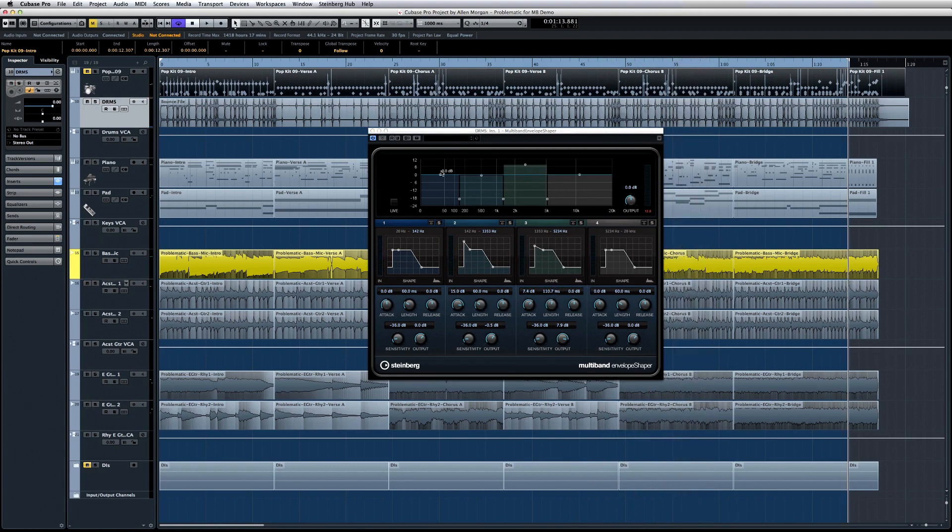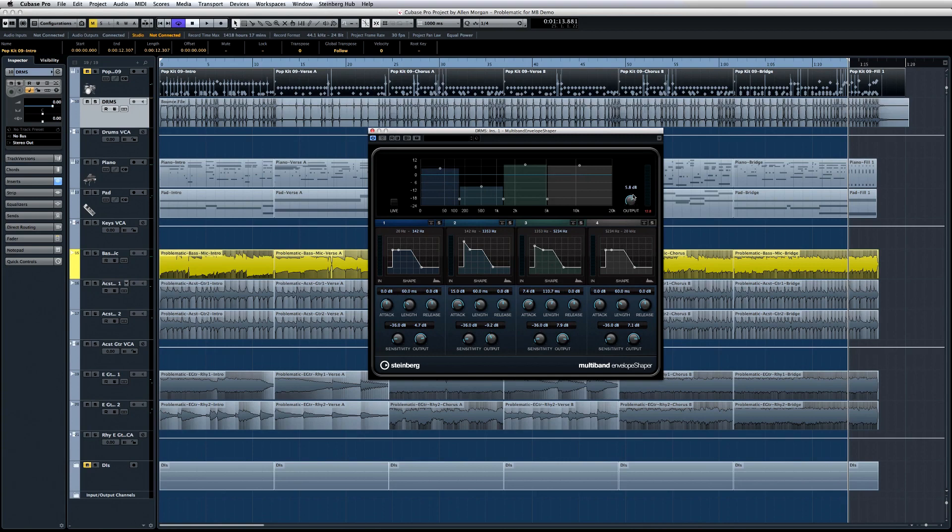The multiband envelope shaper also allows you to control the level of each band, or the overall level. And again we can engage live mode for a latency-free performance on stage.